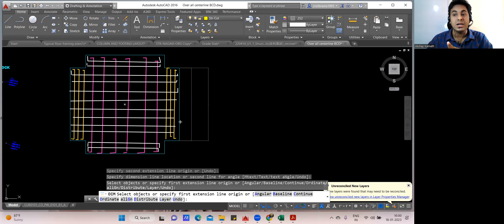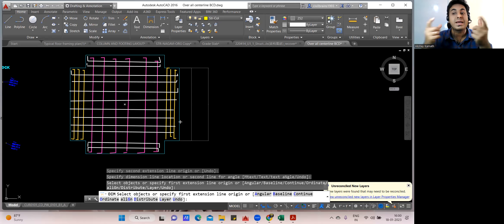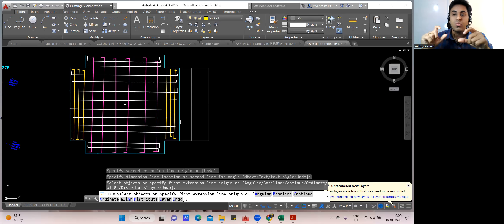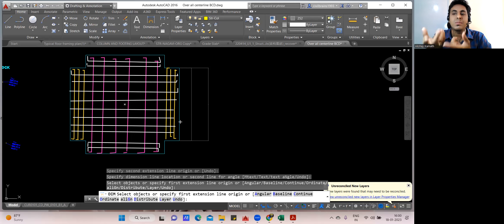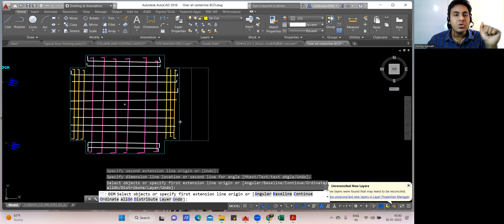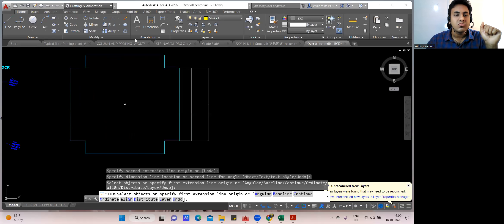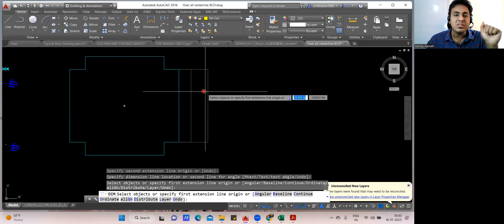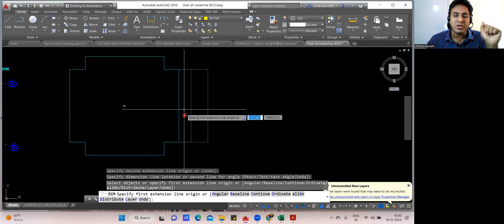Only the bottom was done here; similarly you'll do the top as well — just like we did for combined footing. Whatever was the bottom, the same will be the top. You just multiply by two and you'll get the answer.